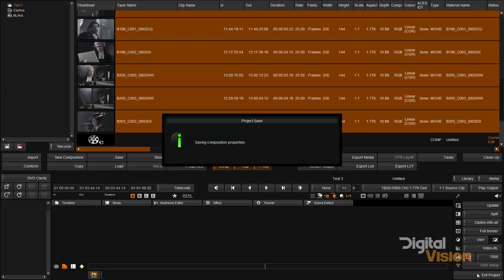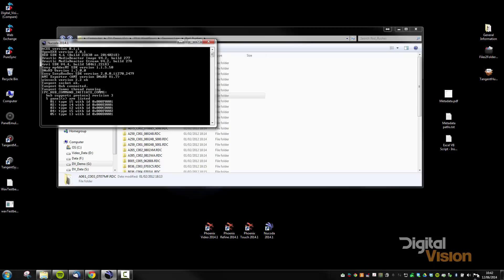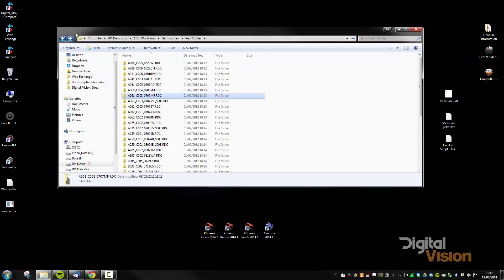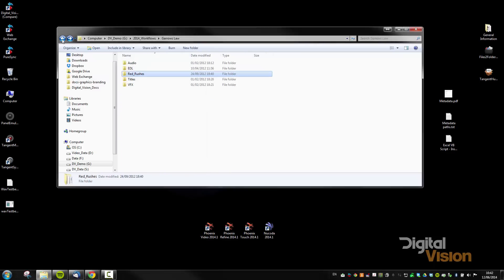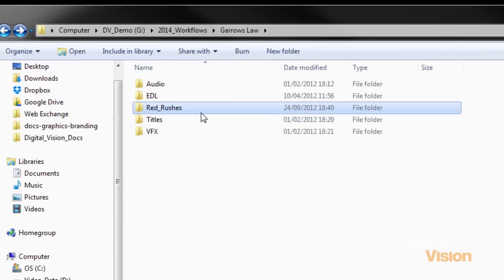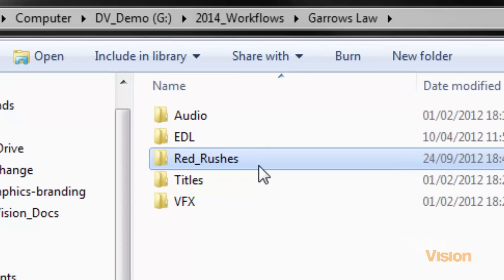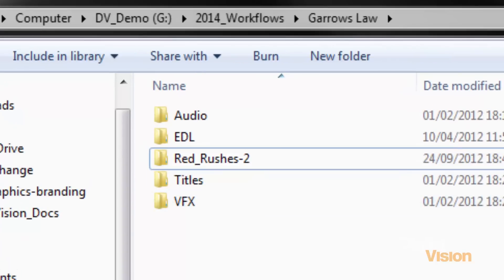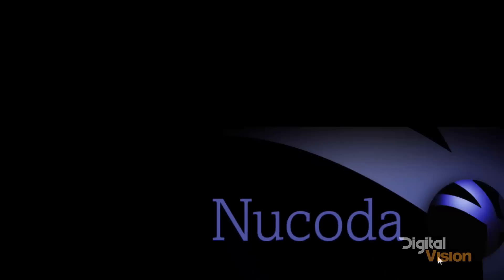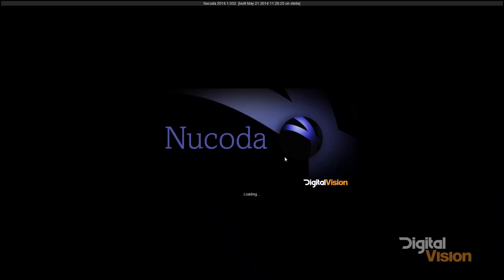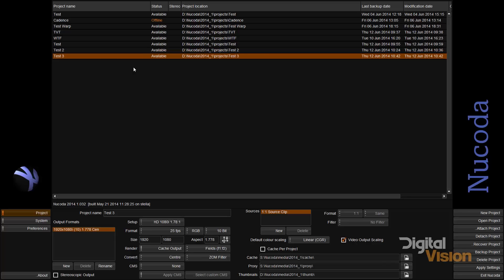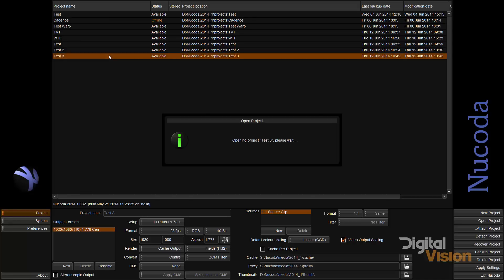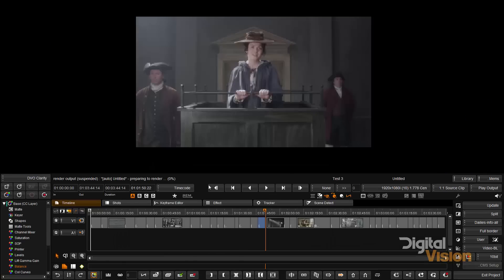Now I'm going to exit, and on my drive I'm actually going to change the name of the directory. So this could be a drive change. I'm going to go back to NuCoda, and when I open the project you'll notice immediately that the files will be offline.